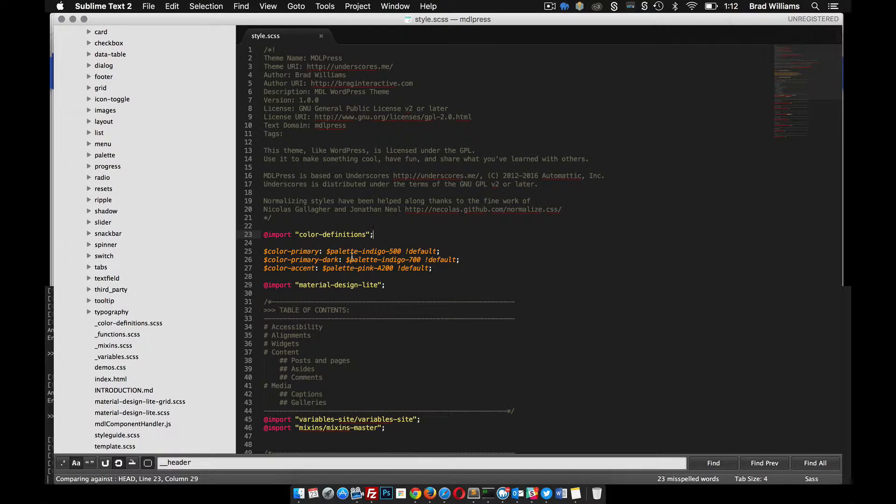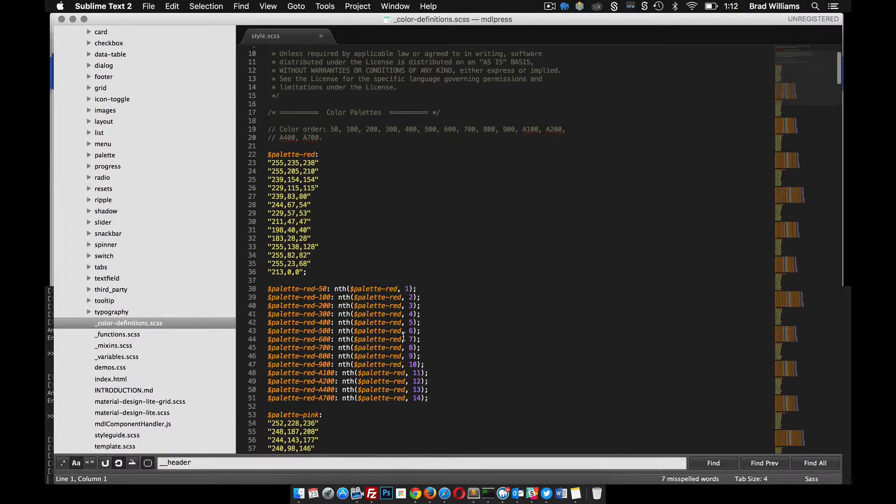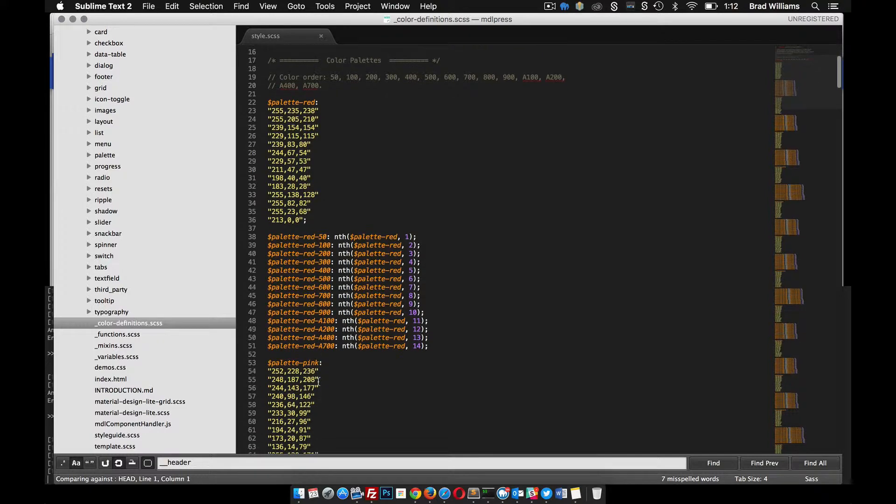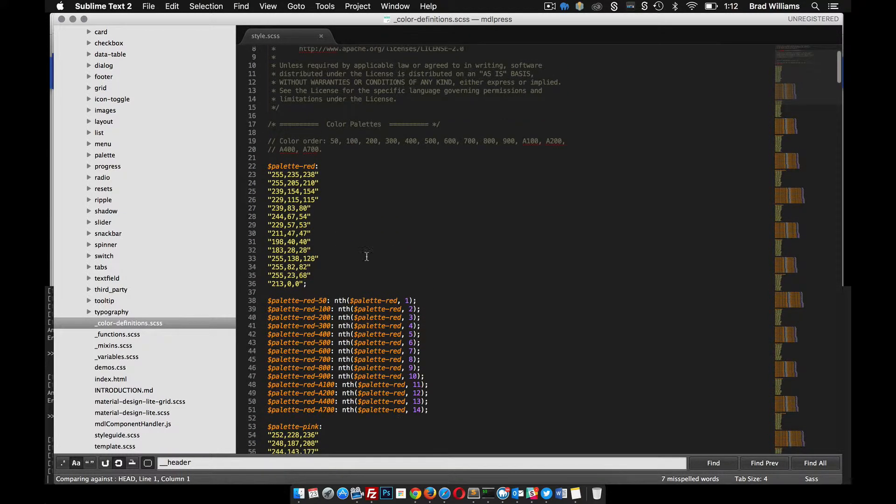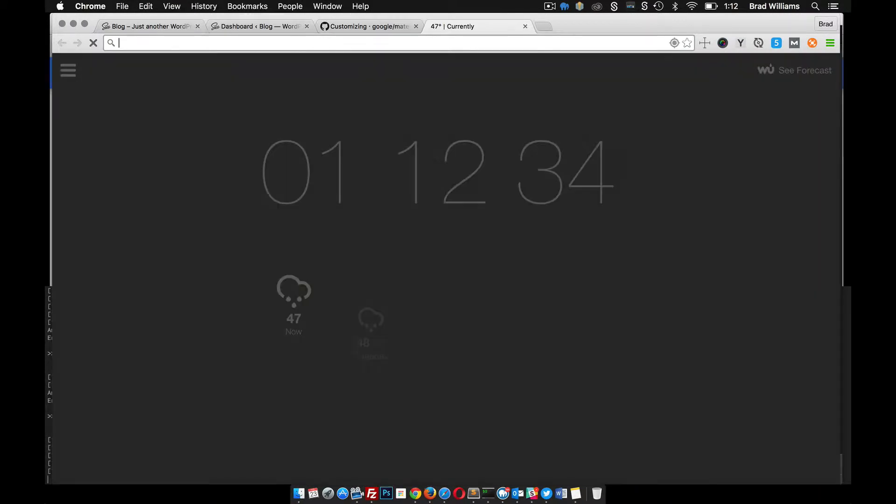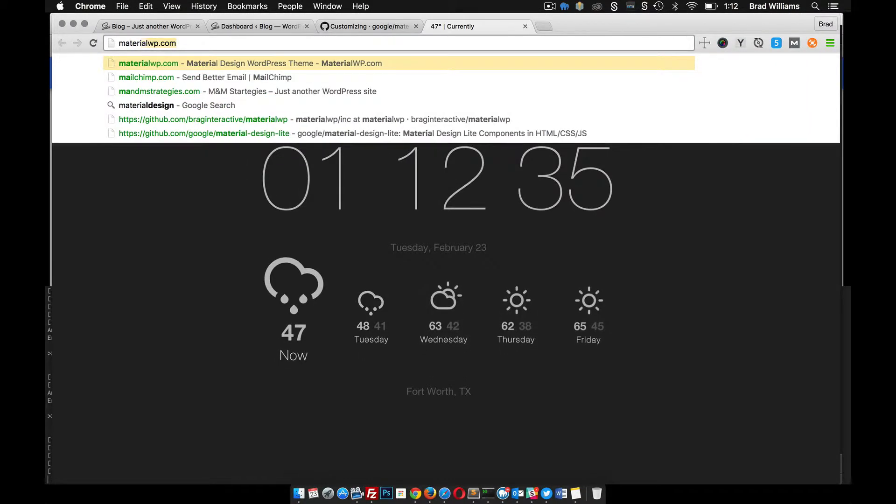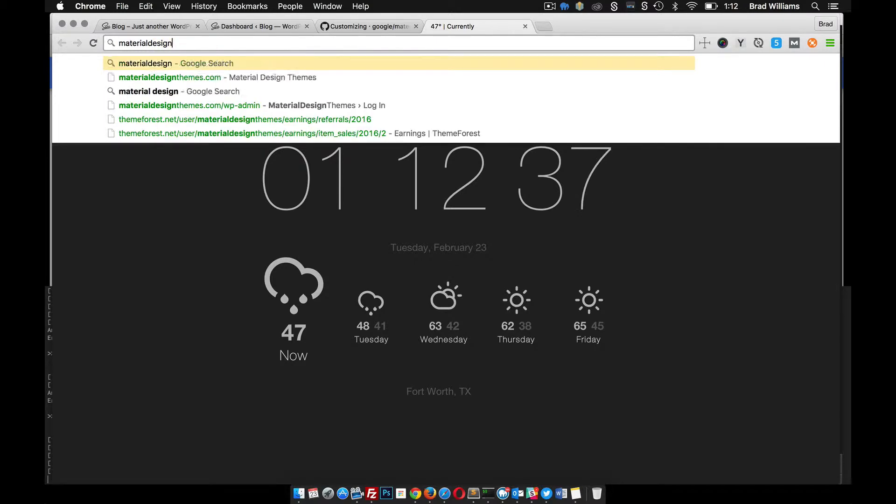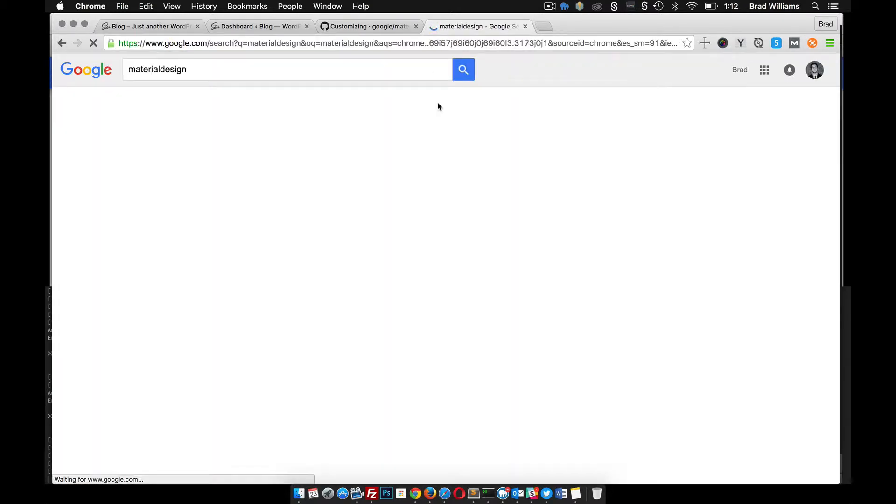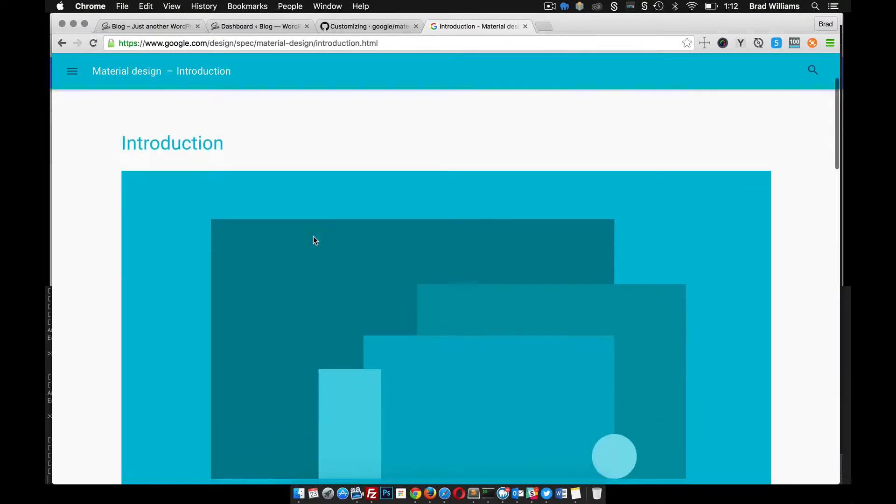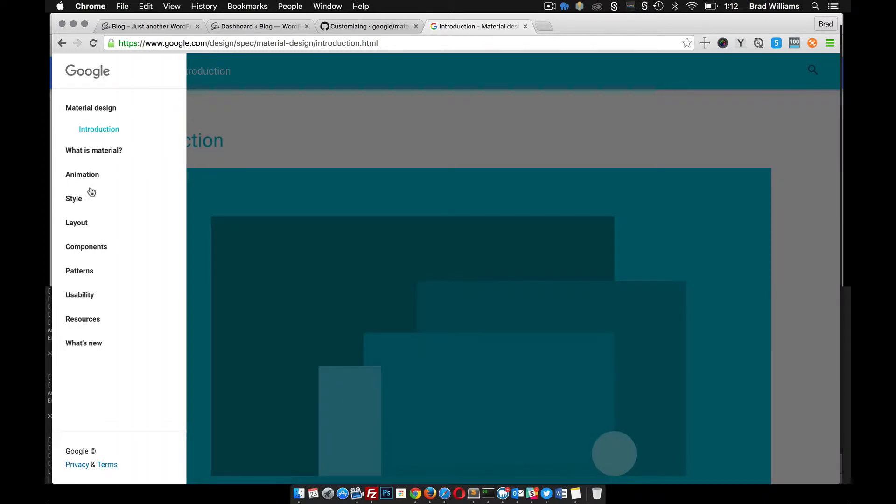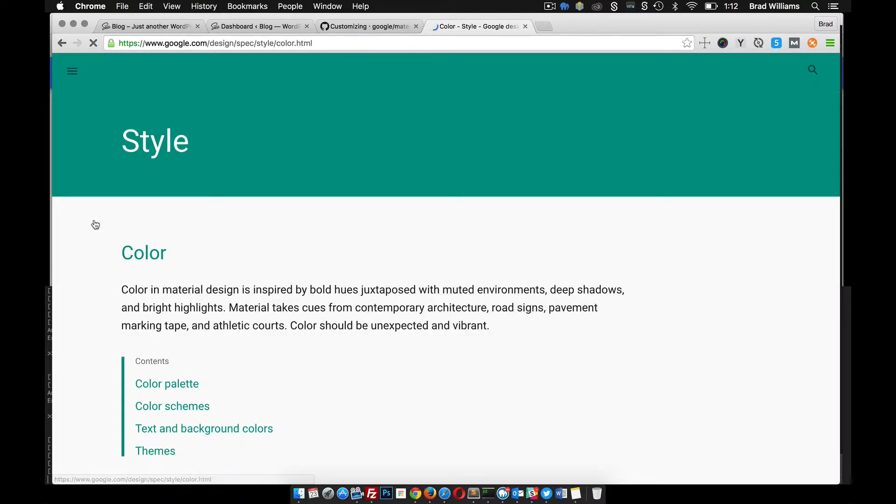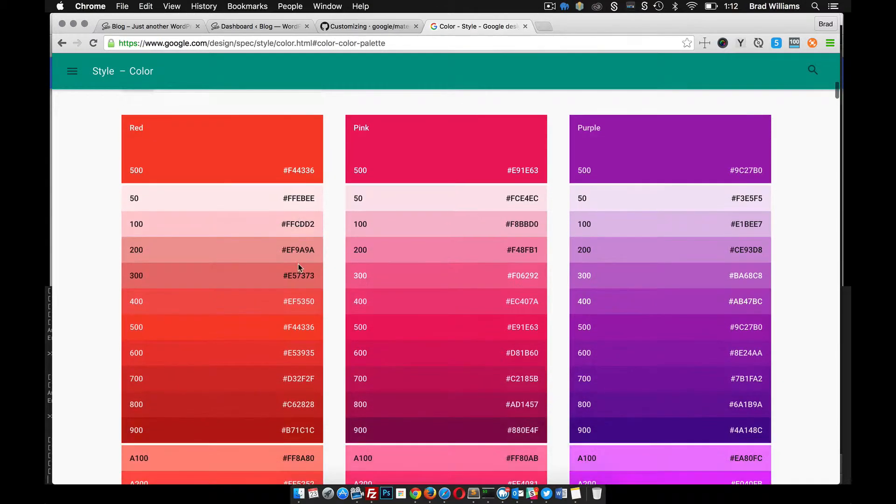Now what we can do is go check out all these different color definitions and figure out what we want our colors to be. You could easily go in here and pick which one, but you probably don't know what that color actually is. So what we need to do is go over to Material Design and they should have some kind of color schemes for us. Let's go to Style, maybe Color. Look at this, here we go.